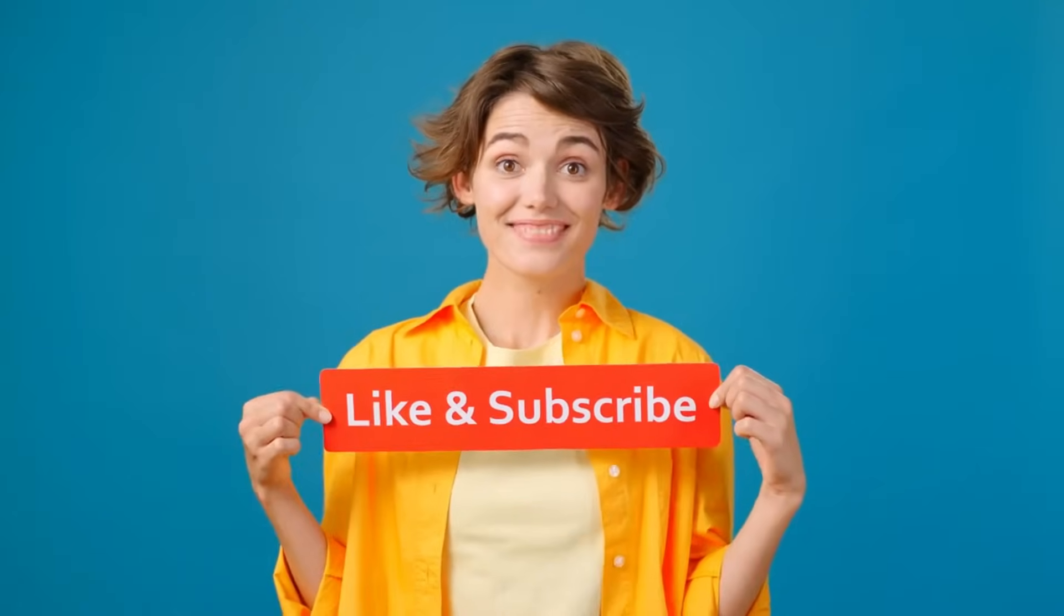Before going over there, if you are new to our channel, please hit the subscribe button.